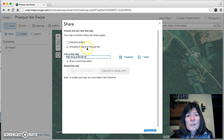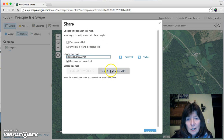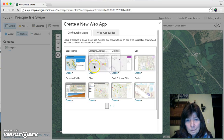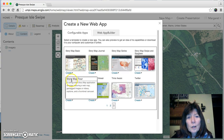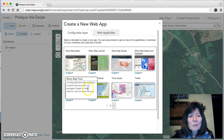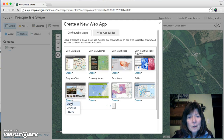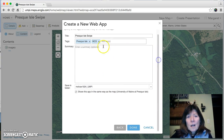I'm sharing with only the org account — the University of Maine at Presque Isle. Down here I'll select Create a Web App and go through the pages to page three where we have the Story Map Tour. It says it's a configurable story map application template featuring a web map, geotagged images or videos, captions, and a thumbnail carousel. I'm going to pick that one and the wizard will come up.